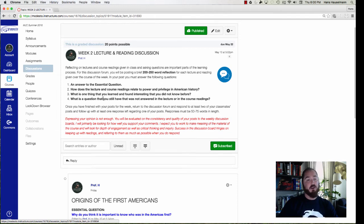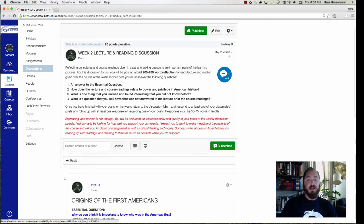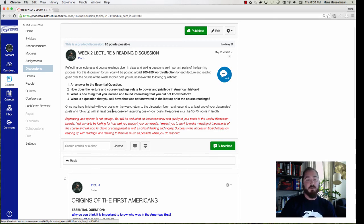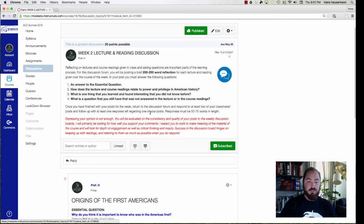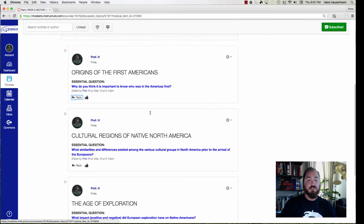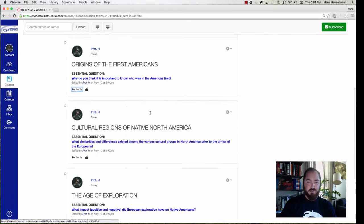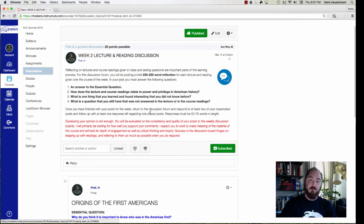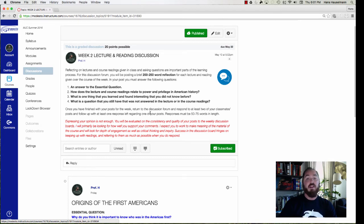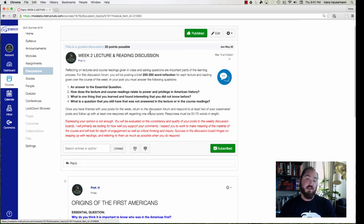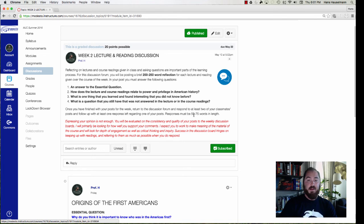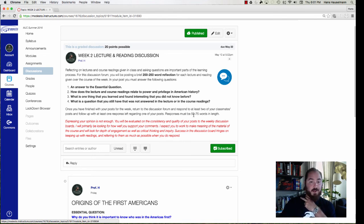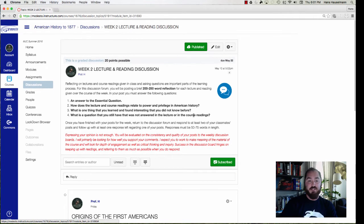After you are complete with all four of the discussions by the end of the week, you should go back and respond to at least two of your classmates' posts and follow up with at least one response left regarding one of your posts. So in other words, you will post four different times in the origins one time in origins and cultural and age of exploration in colonial societies. Then you'll return and read through the different posts and respond to at least two. Then you'll come back and respond to a response. If someone left a response on your thing, you come back and respond again to them. Responses must be between 50 and 75 words.